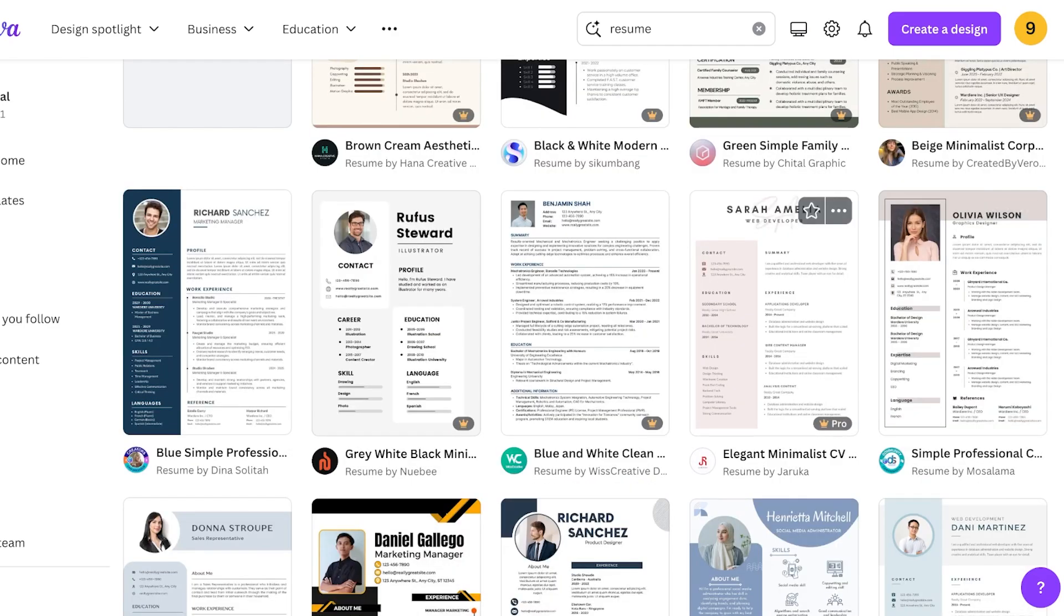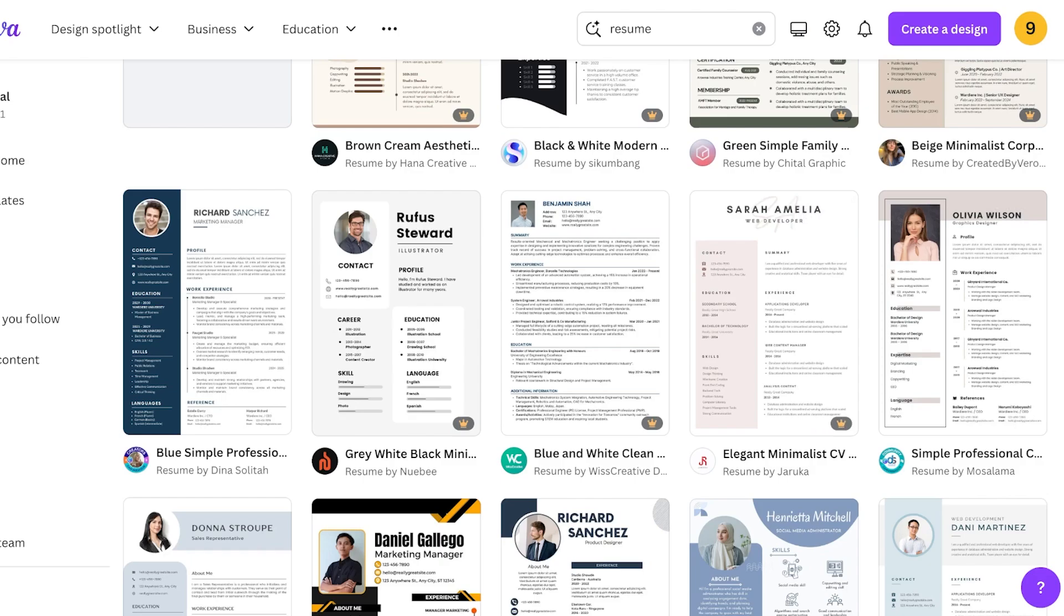Now some resumes might seem nice like this one but again it's very Canva-esque and it also does not have a section that focuses directly on your work experience because you want that to be the highlight of your resume.